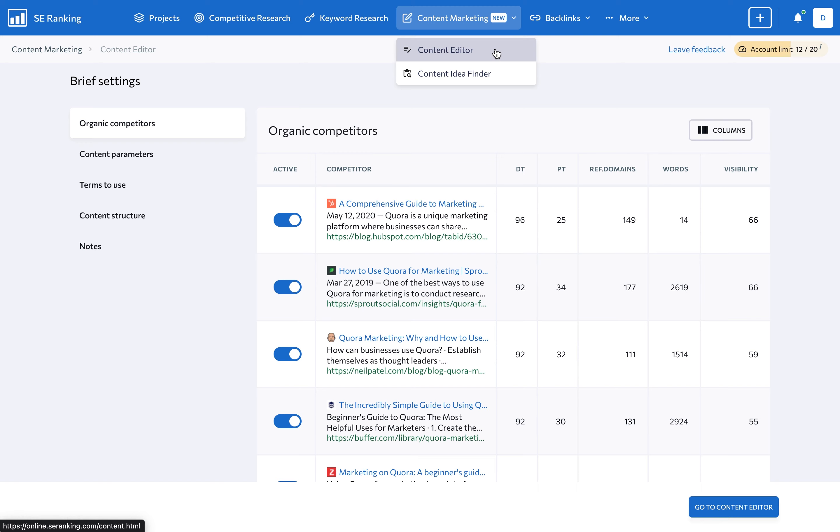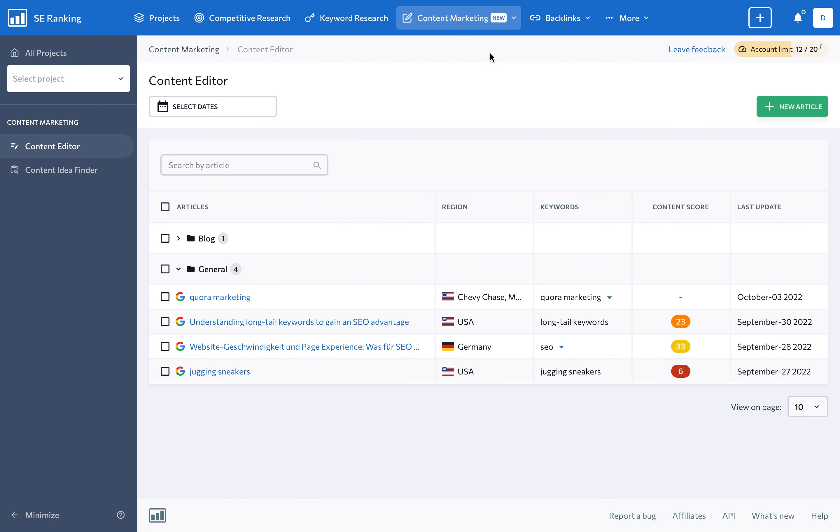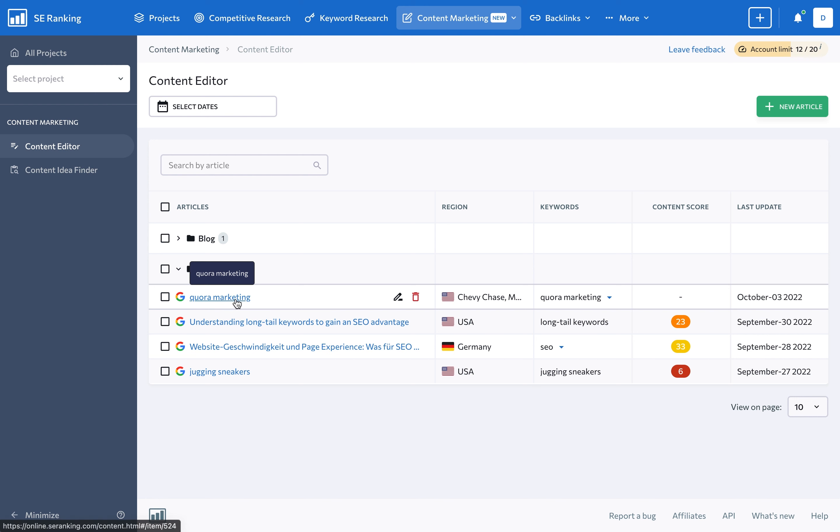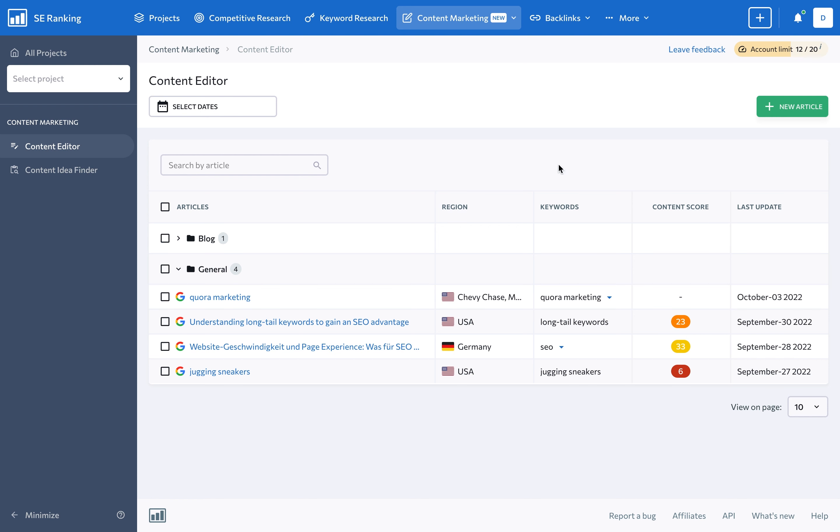If you follow the same process I did, you will see a list of all articles added to the content editor so far. Here, we can see the article I started working on in the content idea finder. We can actually already access this brief, but I wanted to show you how to create a new article from scratch using the content editor alone. To launch a new analysis, go ahead and click the new article button.